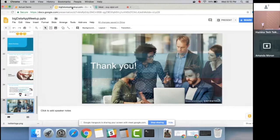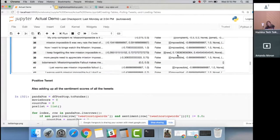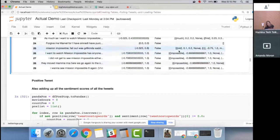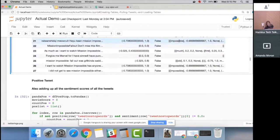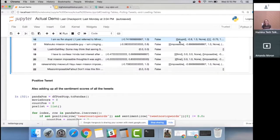Looking at the data again, it's really that word 'impossible' driving the negative scores. Other words like 'old' and 'much' sometimes got negative connotations unexpectedly. Also, many tweets are saying 'I haven't seen it, I want to see it, I want to watch it' — so the next iteration would be to actually pull proper reviews rather than just general mentions of 'Mission Impossible.'